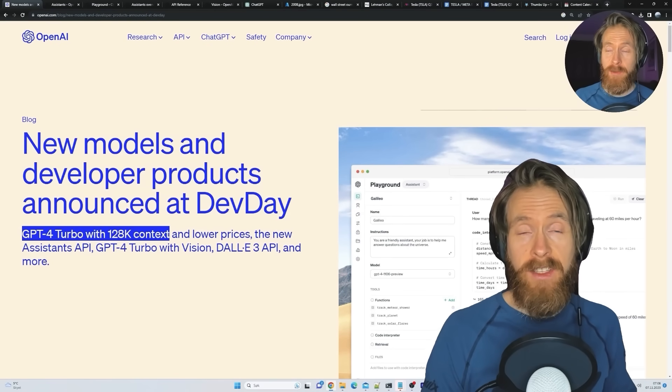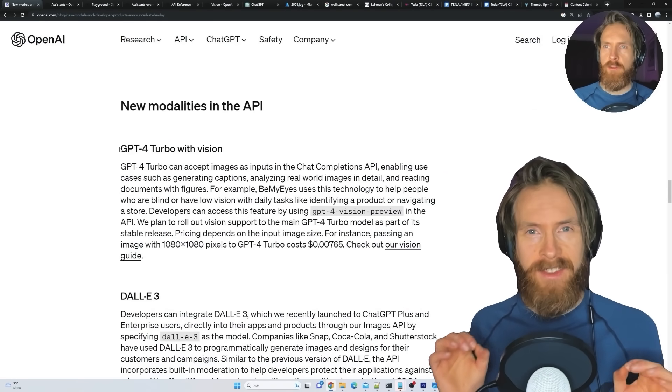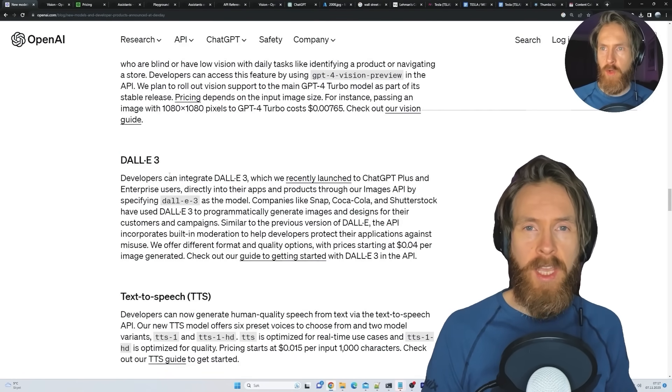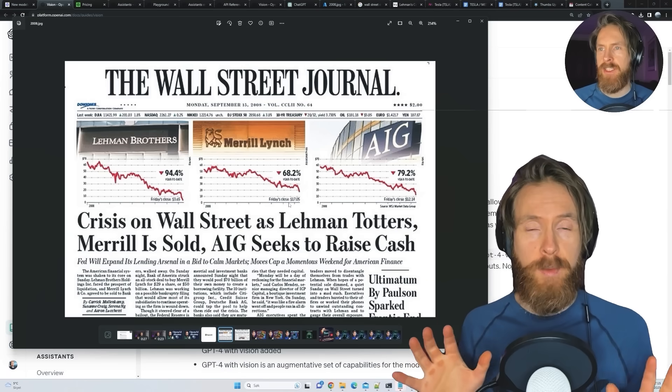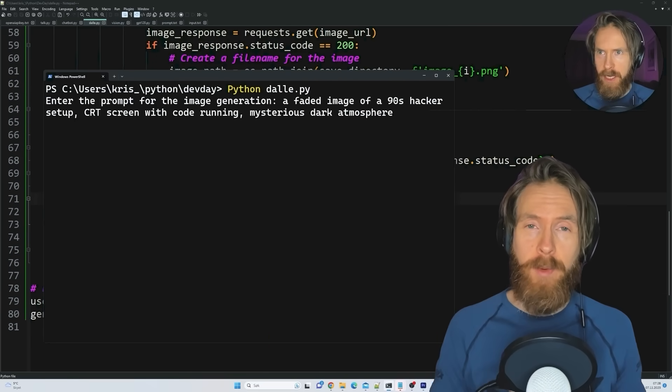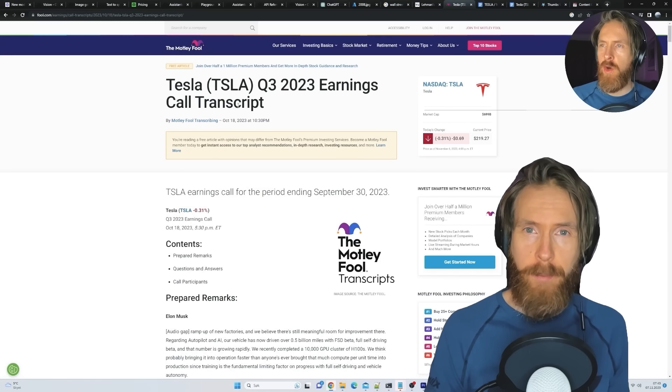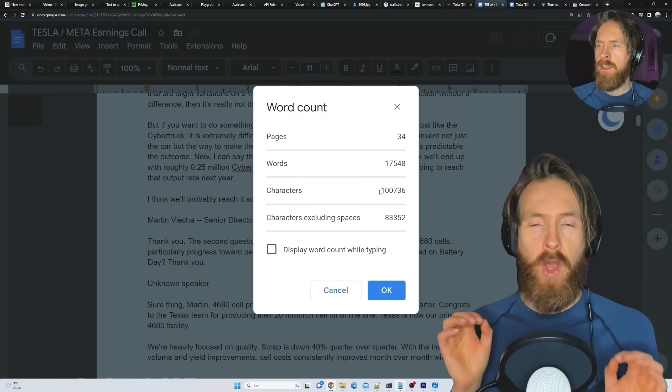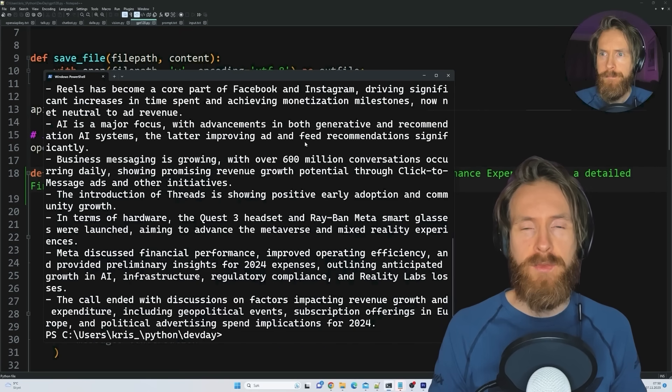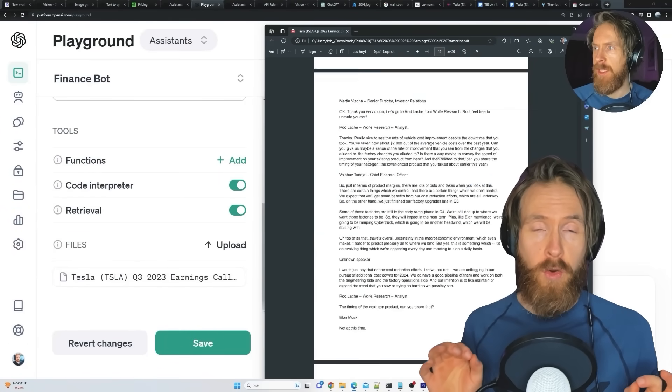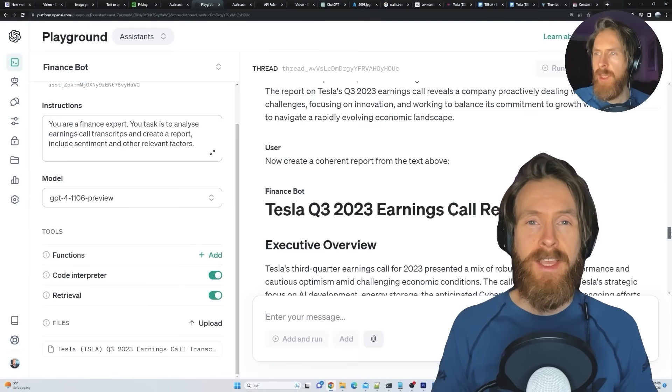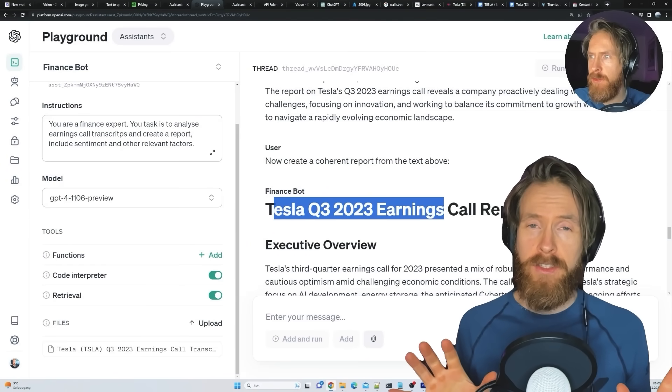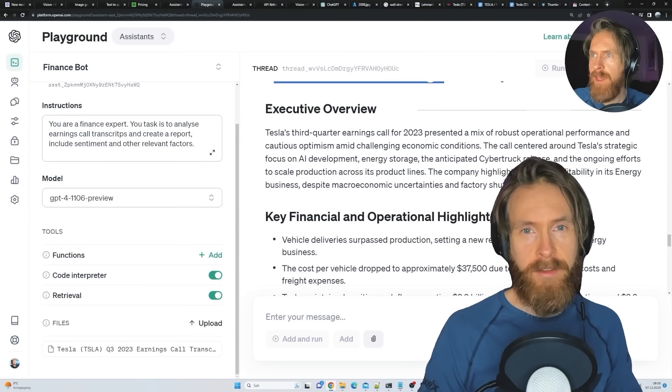OpenAI had their dev day yesterday and there's a lot of new stuff we can test out. So I went ahead this morning, I tested the new GPT Vision API, the DALL-E 3 API and the new Text-to-Speech API. I also did a test on the new 128k context window with the new GPT-4 Turbo engine. So that was pretty cool and some other stuff, but now let's just get started.